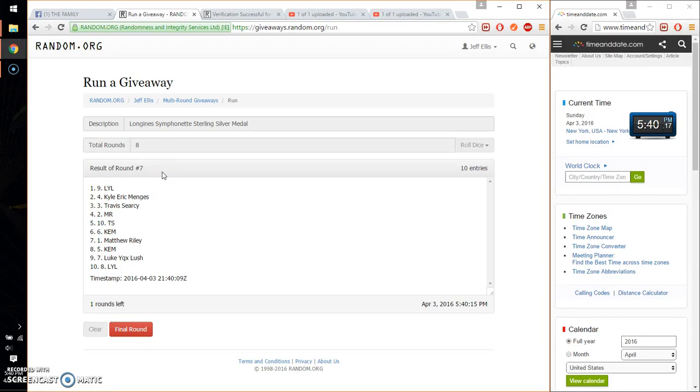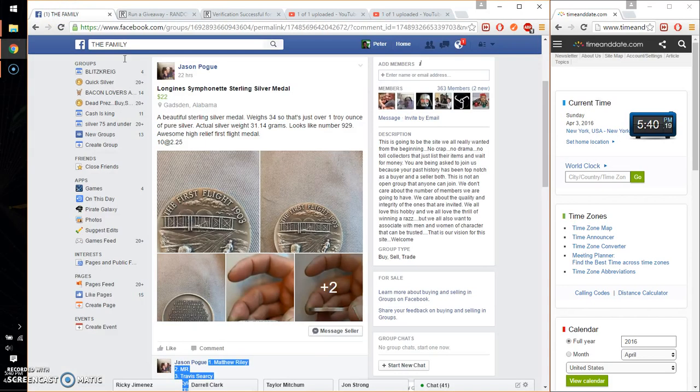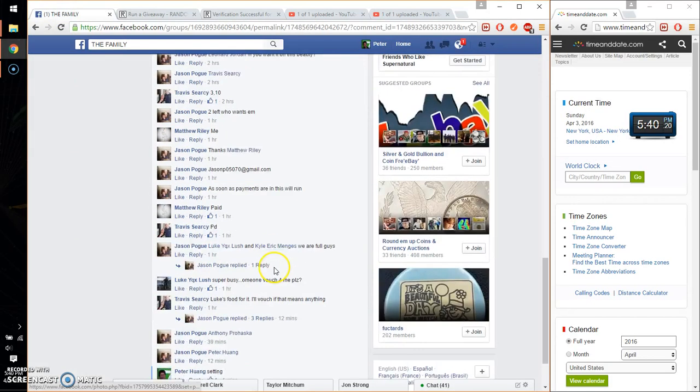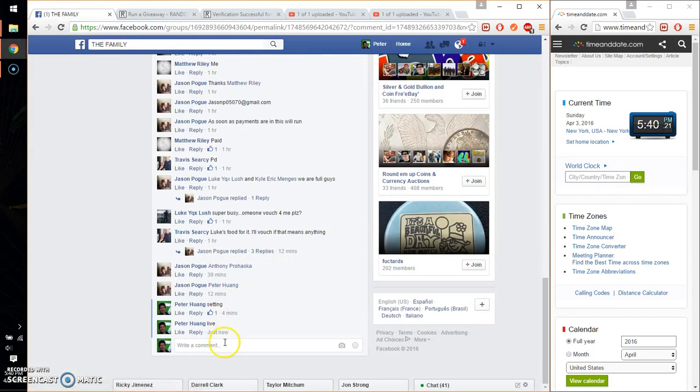Last and final time starts at 5:40. Let's go ahead and wish everyone good luck.